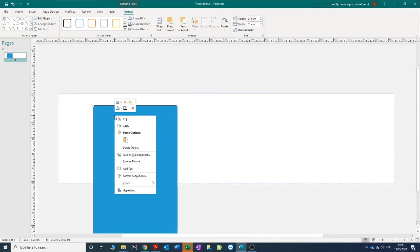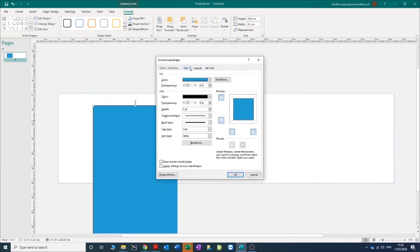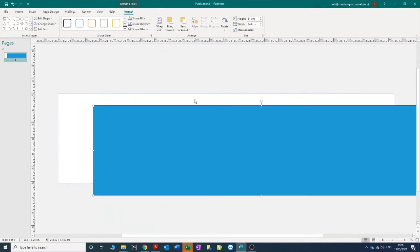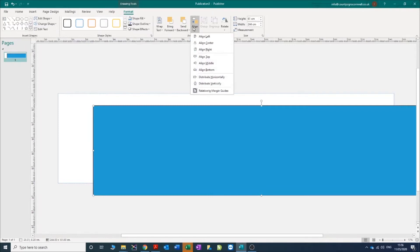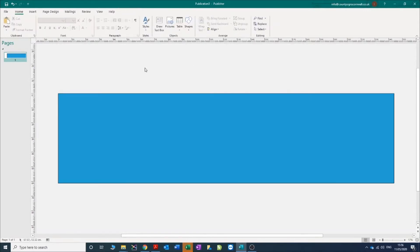Let's try that again - format auto shape, size. That helps if you get the height and the width around the right way, click OK. Now it's the right size and we're going to go under the align button here, center it, put it in the middle. Now you've got a blue background.